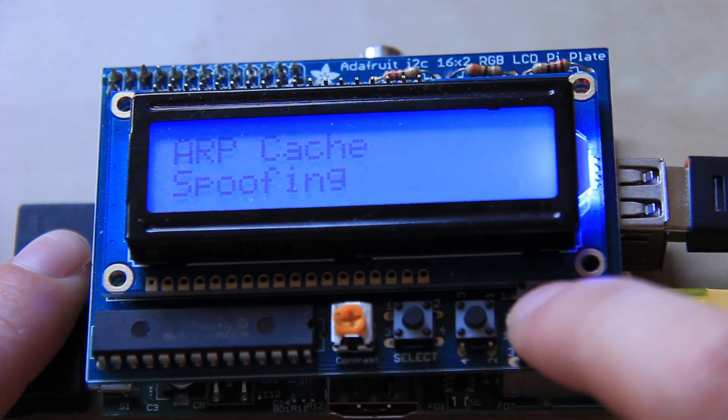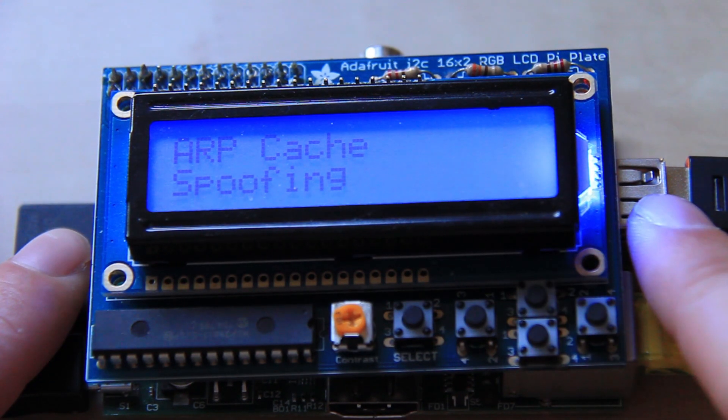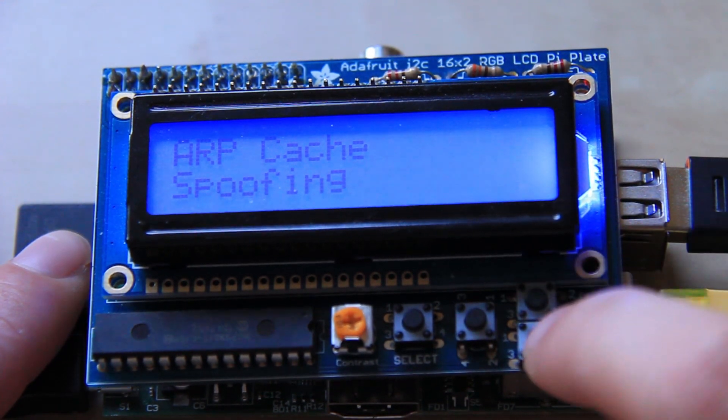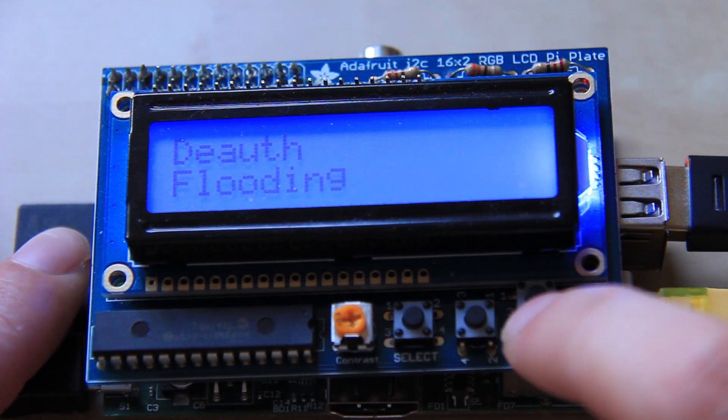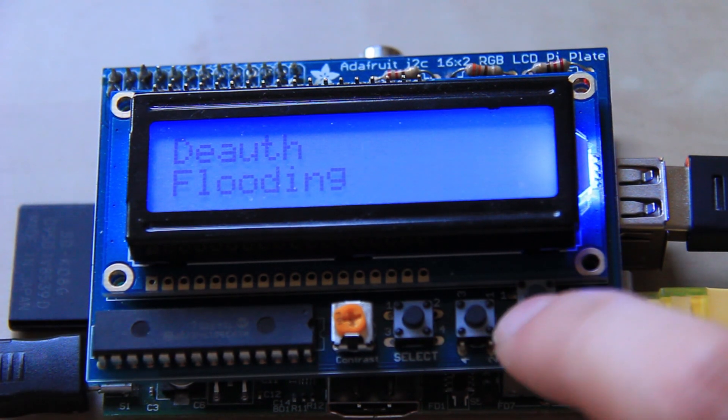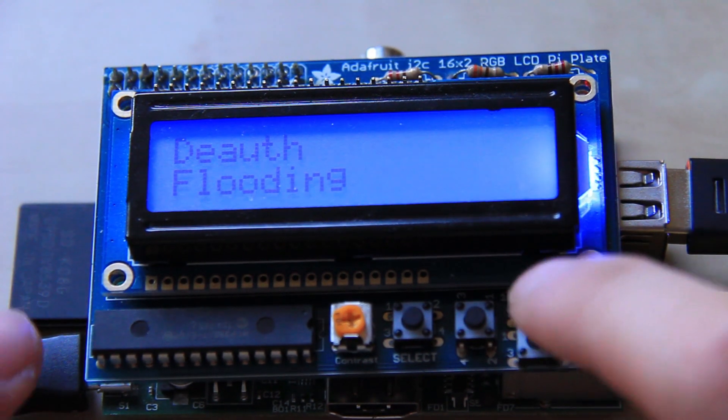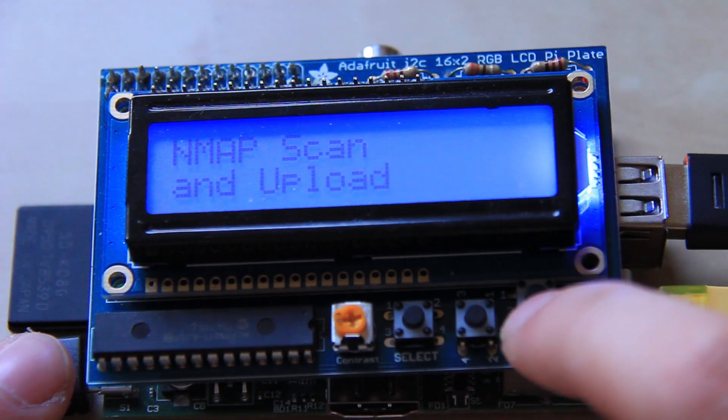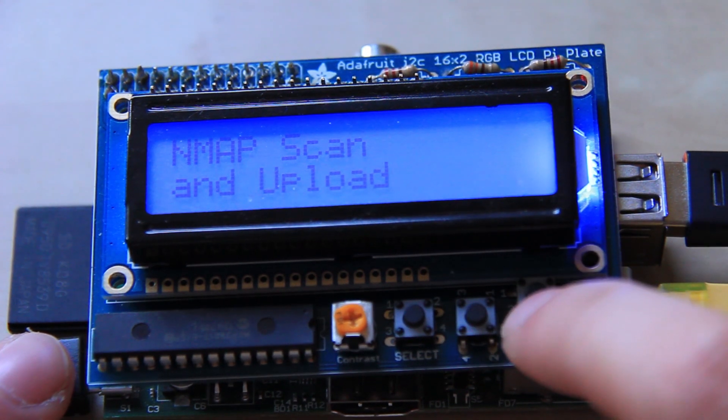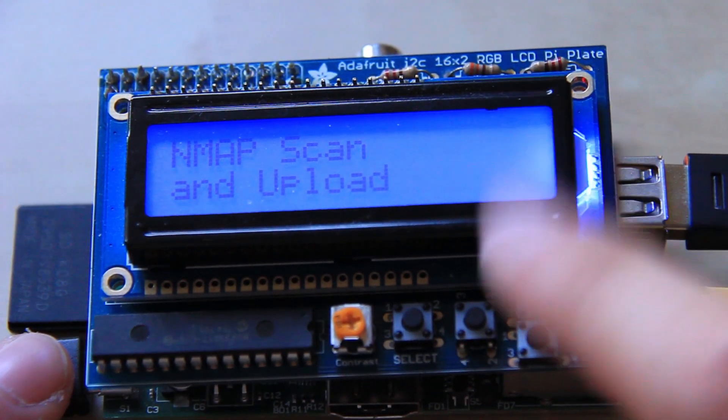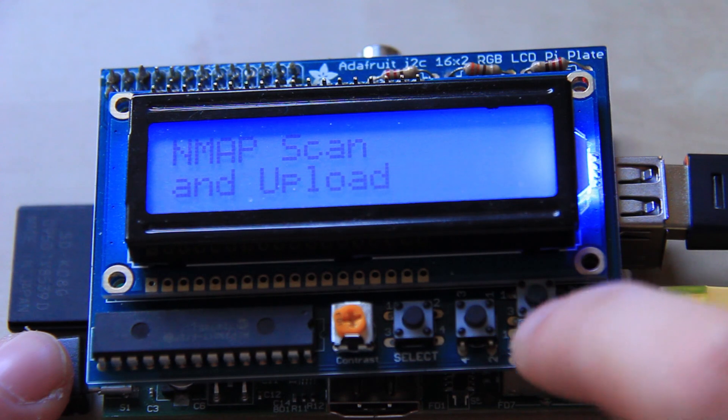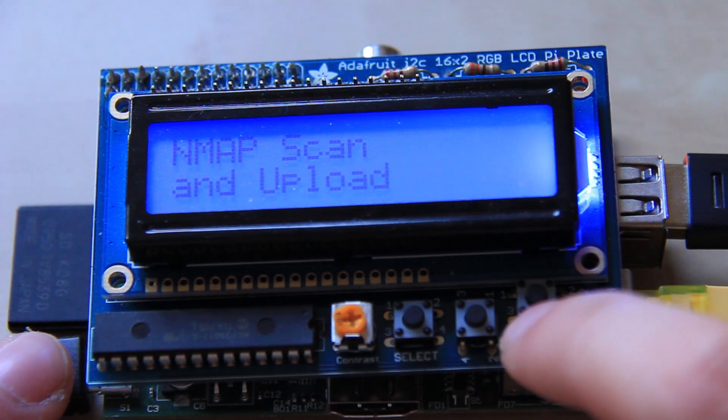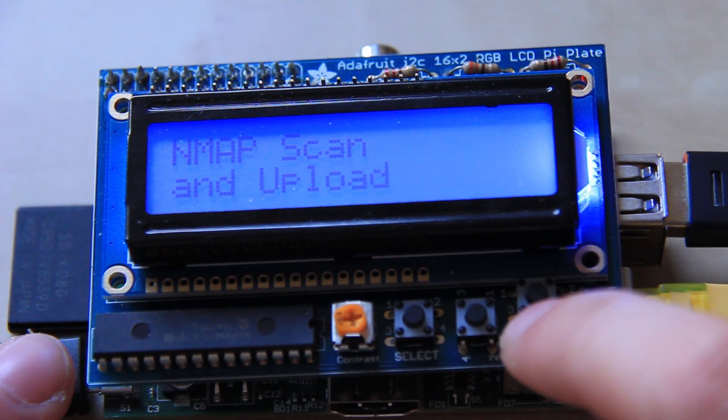ARP cache spoofing using the wireless antenna. Deauth flooding for sending deauth packets on a wireless network and disconnecting clients. Nmap scan and upload which scans the network and then uploads the results file to an FTP server.